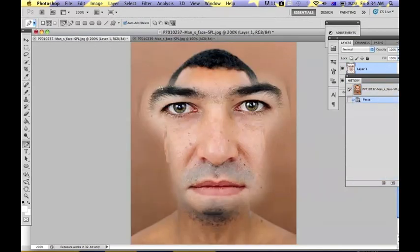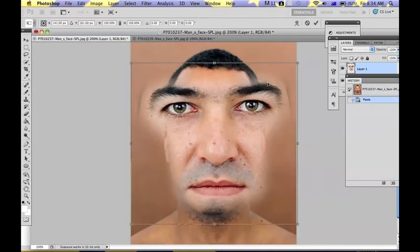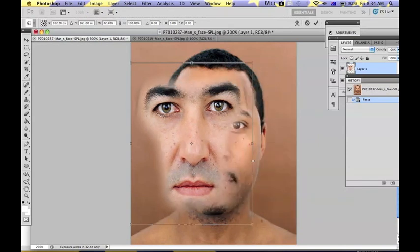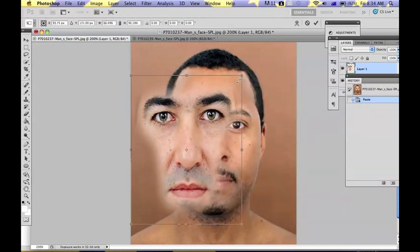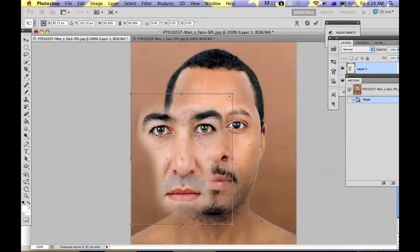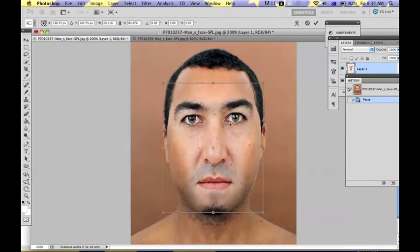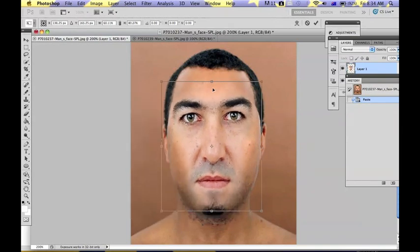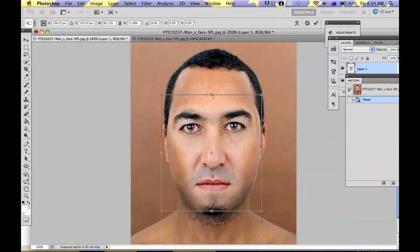Copy and paste it onto the second picture and you're going to press Ctrl+T and just transform it and adjust it so it fits onto the other picture.